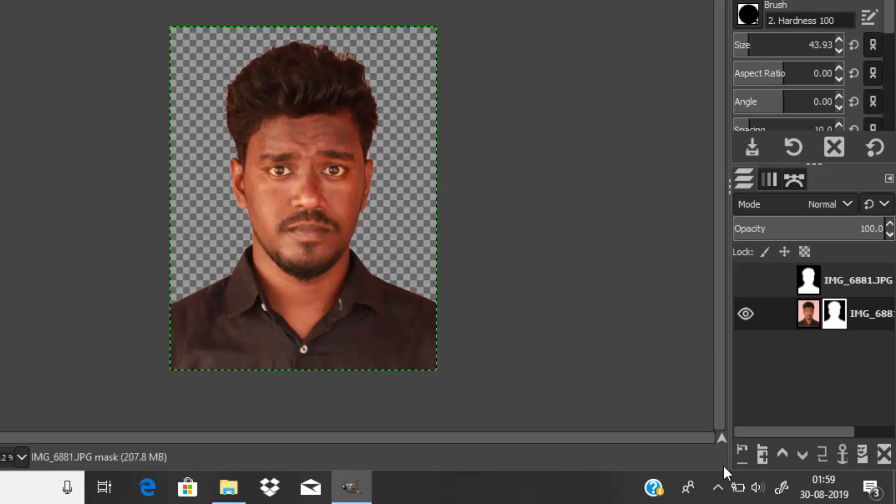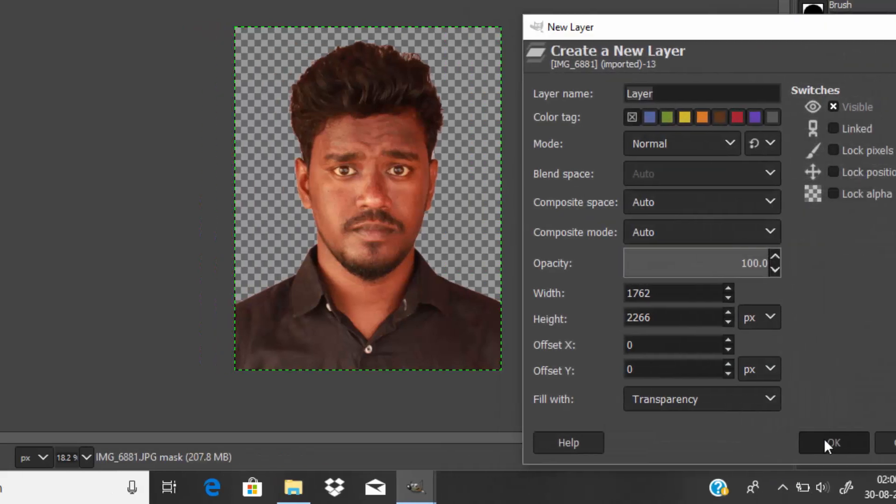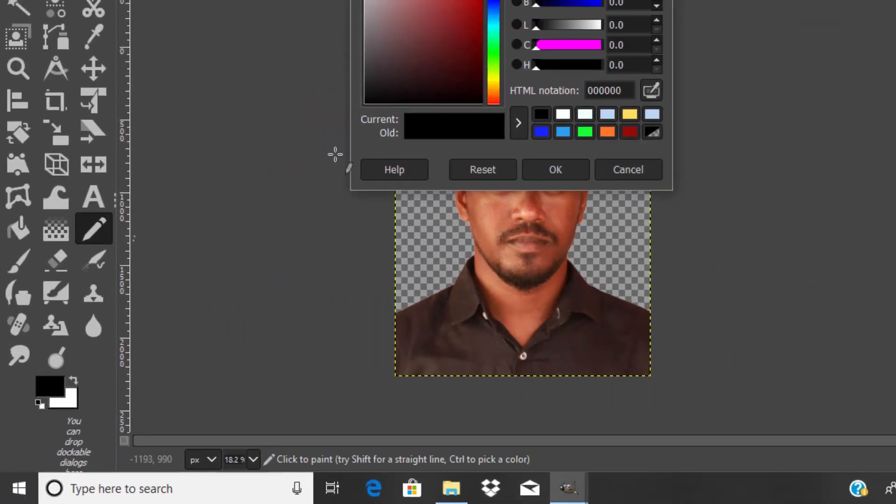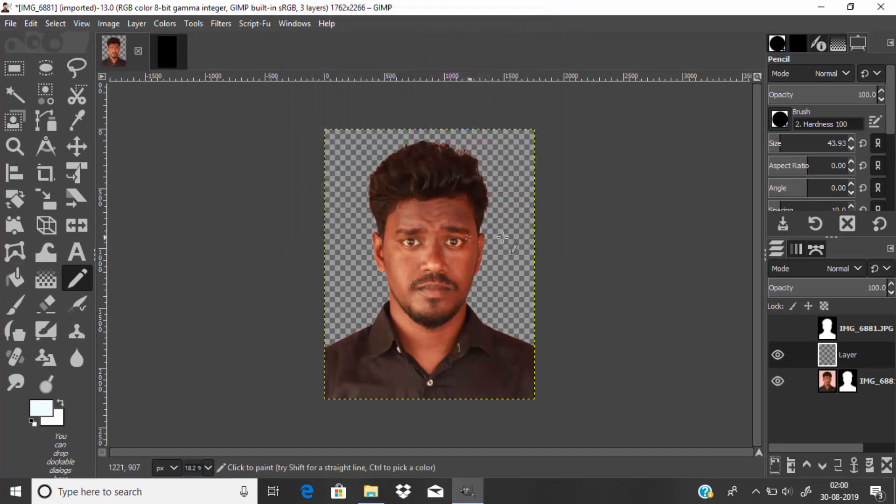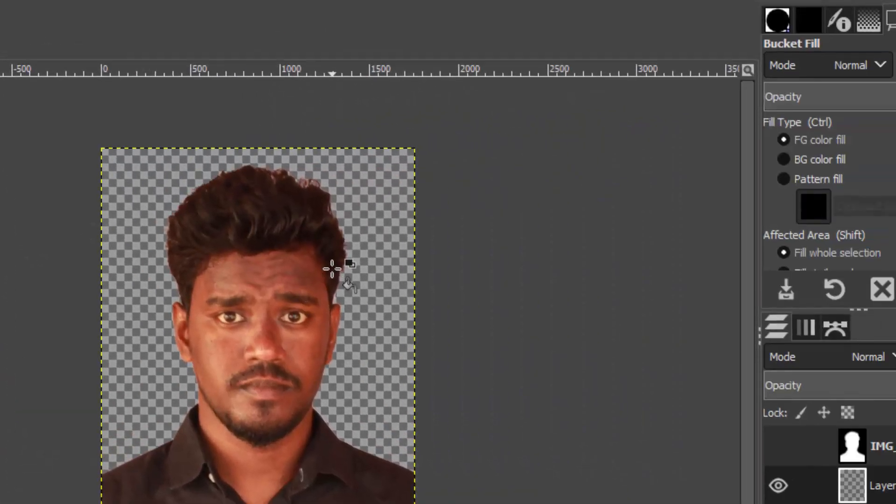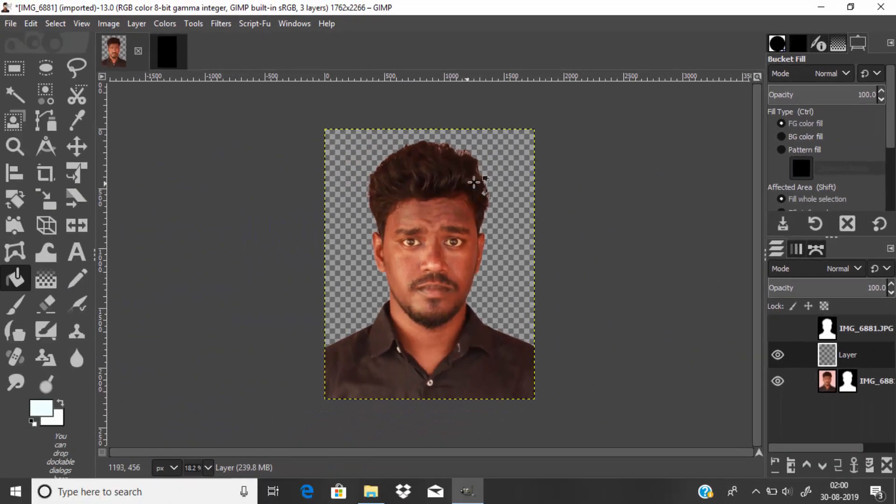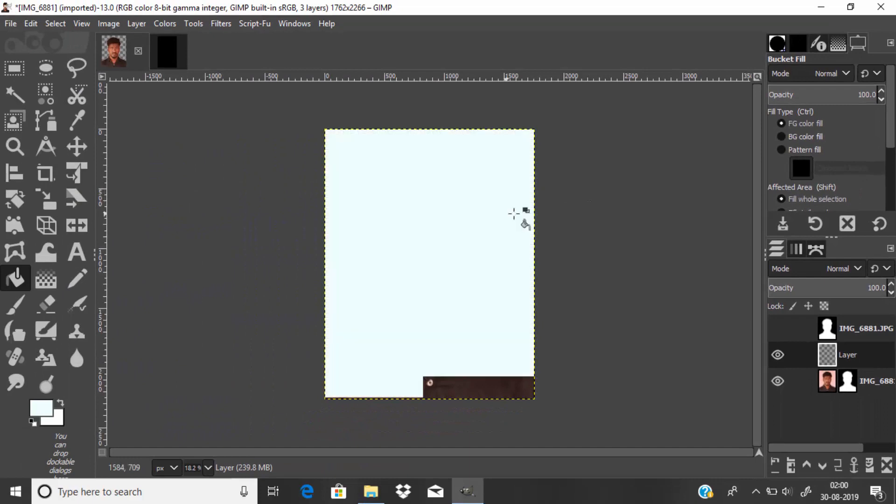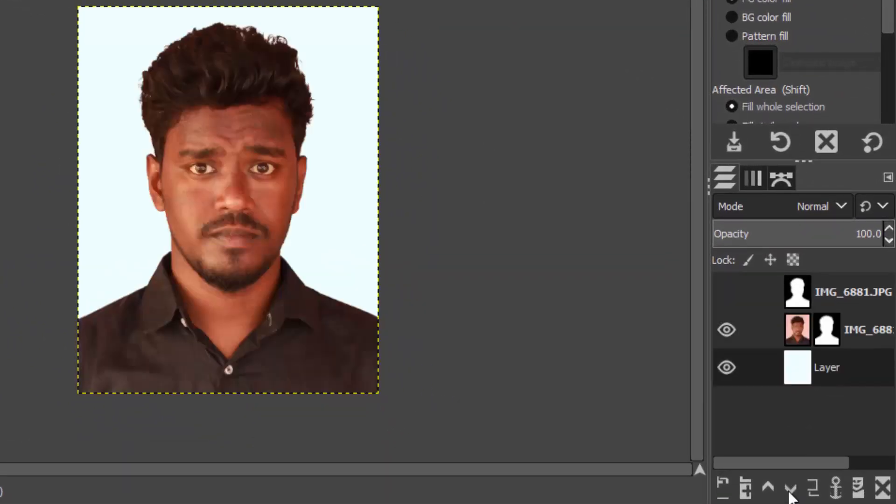Add a new transparent layer and select the color of your passport size standard and click OK. Now fill the background. Select the bucket fill tool, make sure the fill type is foreground color fill, and fill the area.